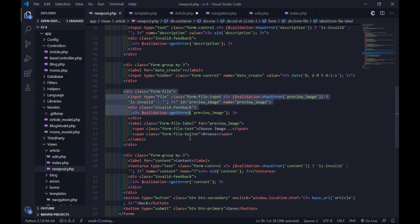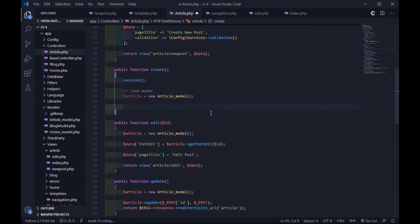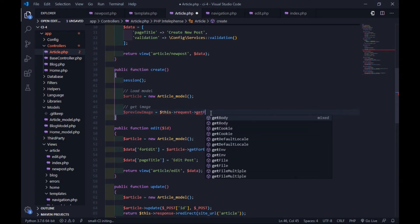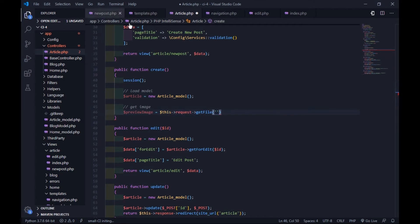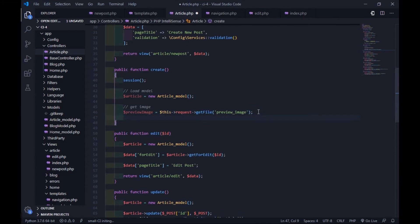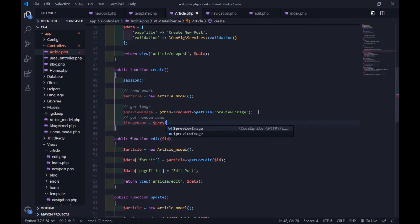First, I'll work with the file upload. As you can see, I have an input field for an image. Use this line to get the uploaded file. I want to name the file with a random name. To generate the random name, use the getRandomName() method.